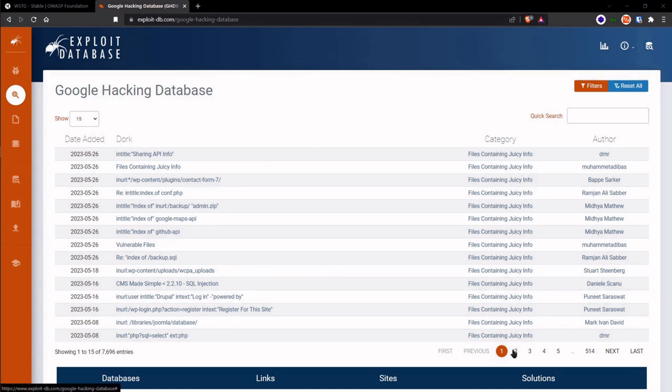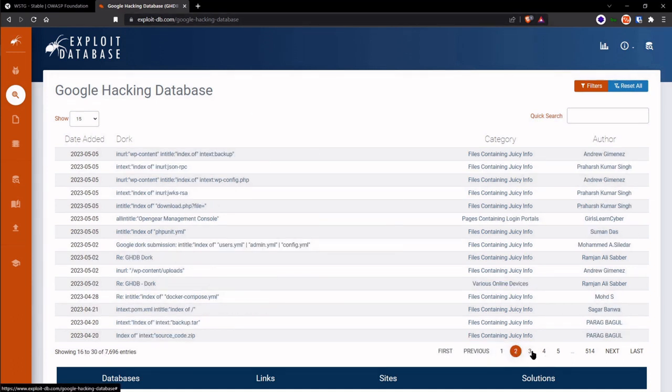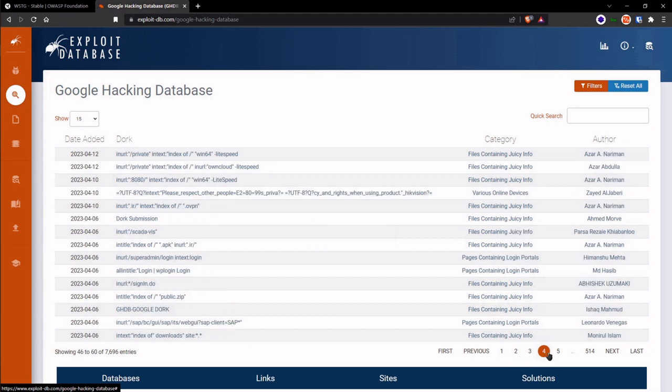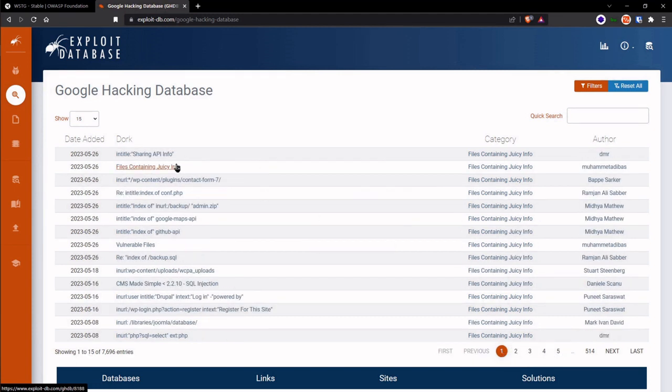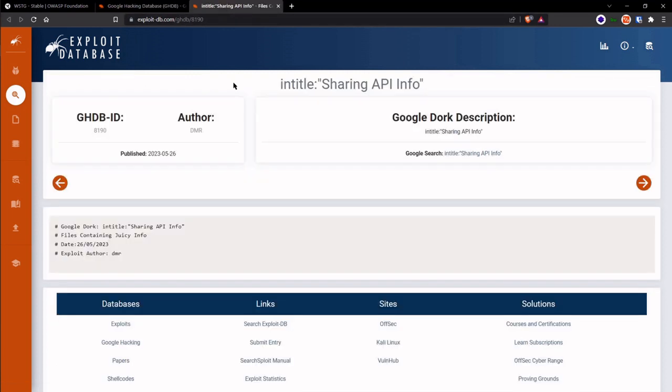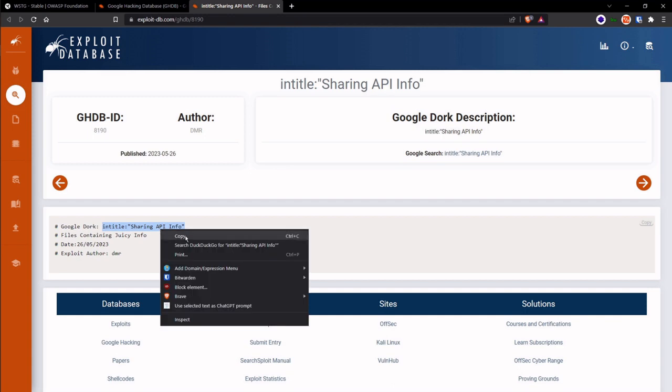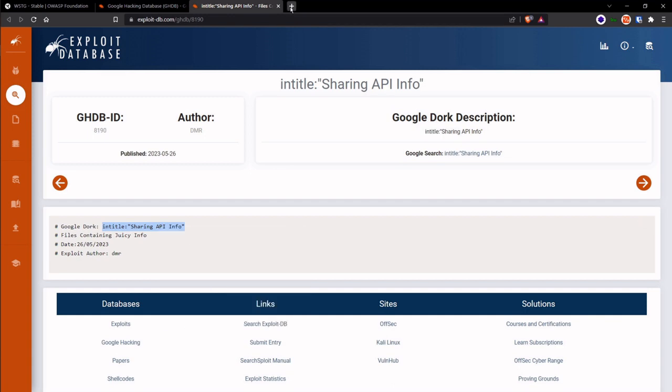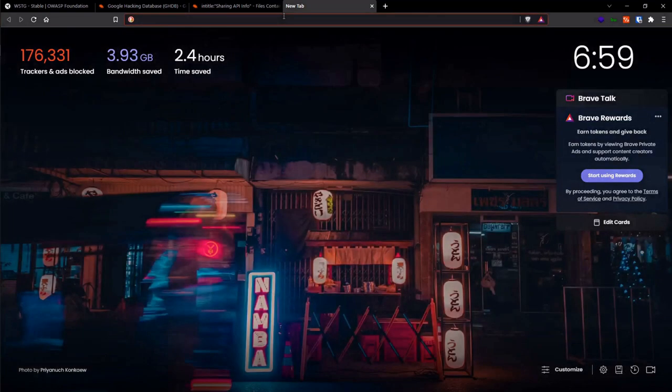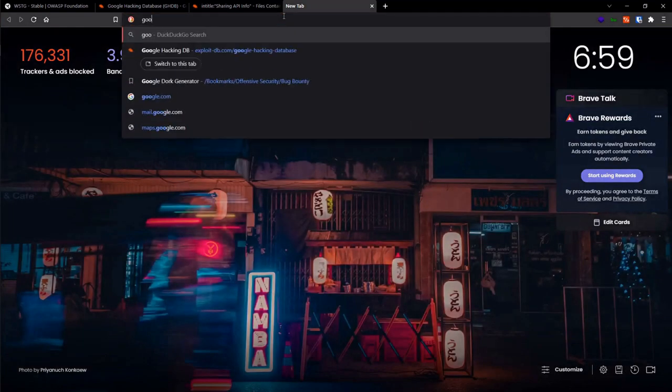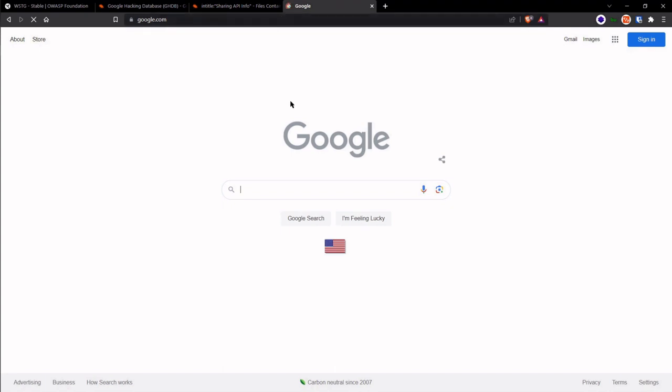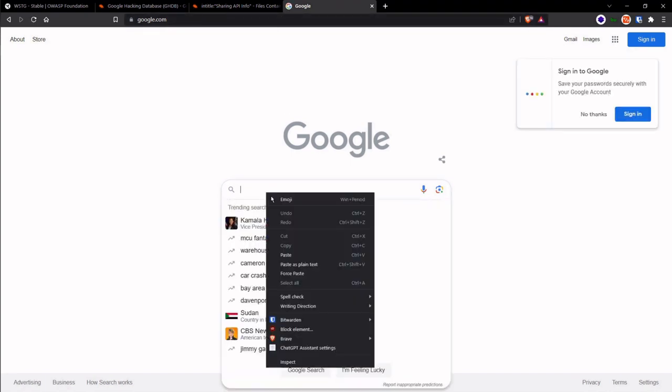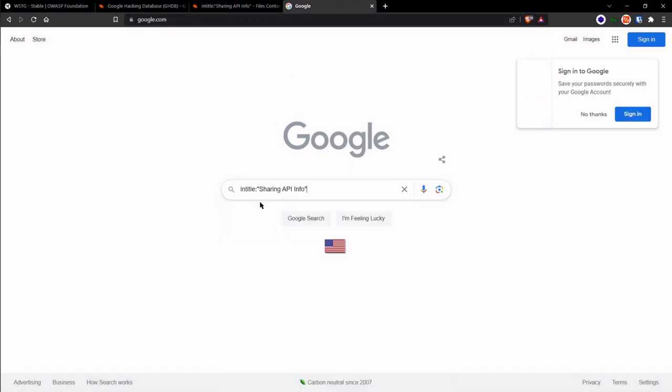Now I can take any dork here and utilize it for our Google search. Let's take this first one here for an example. So we have intitle:sharing API info. Let's head to Google and try to mirror that on the target site. So I'm going to paste that here, but I'm going to keep it on example.com to see what results pop up.